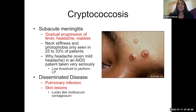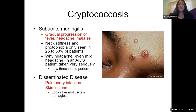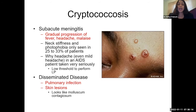Presentation is subacute meningitis — a gradual onset of fever, headache, and malaise going on for a couple of weeks. Actual nuchal rigidity and photophobia are seen in a minority of patients. As an infectious diseases fellow, if we had an AIDS patient with CD4 less than 100 saying headache, they got a lumbar puncture — because these patients don't have the immune system to tell you they're sick. They'll often present with vague symptoms and you have to take it very seriously.